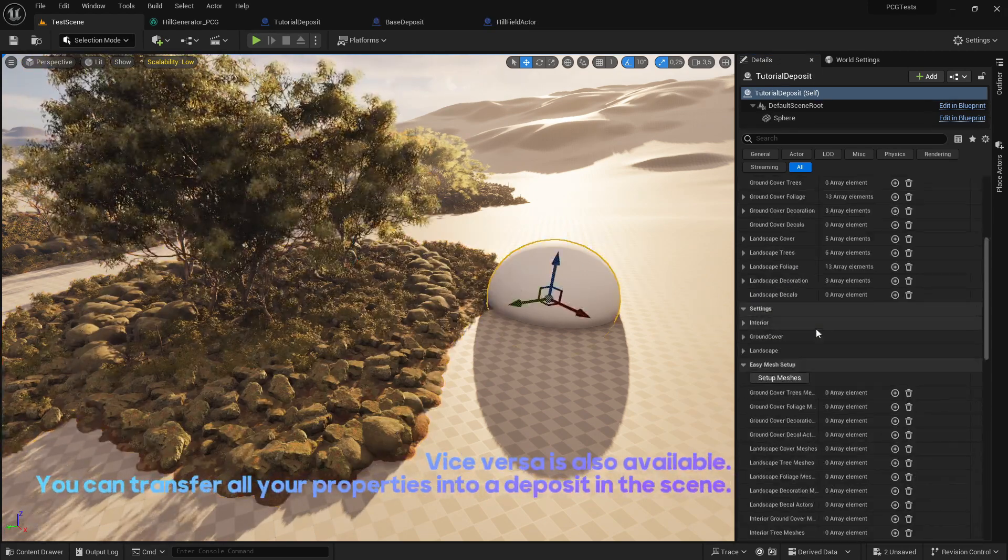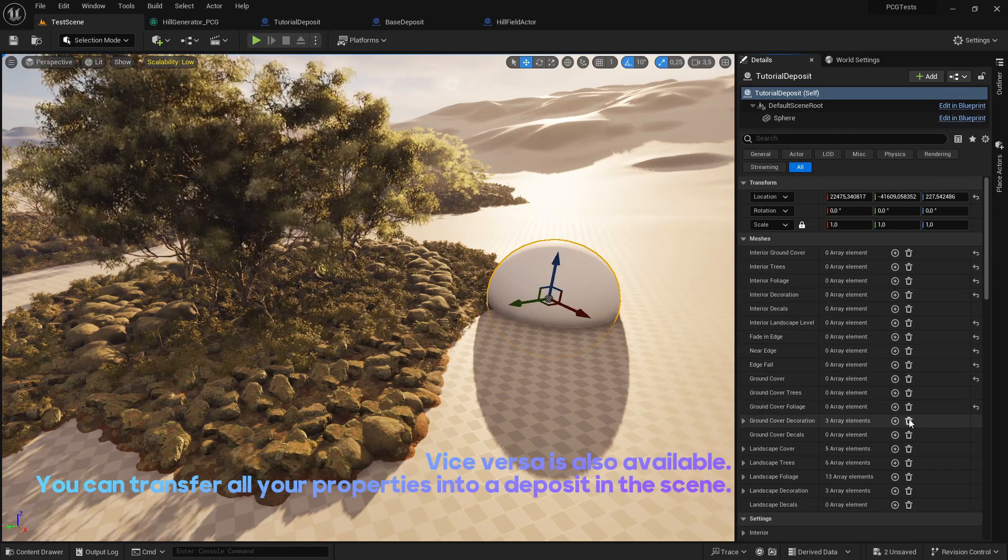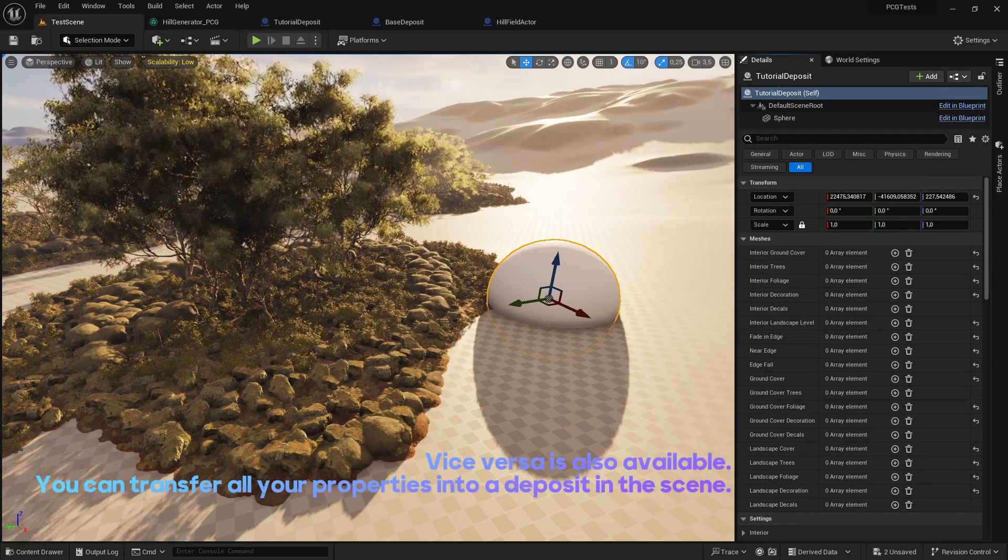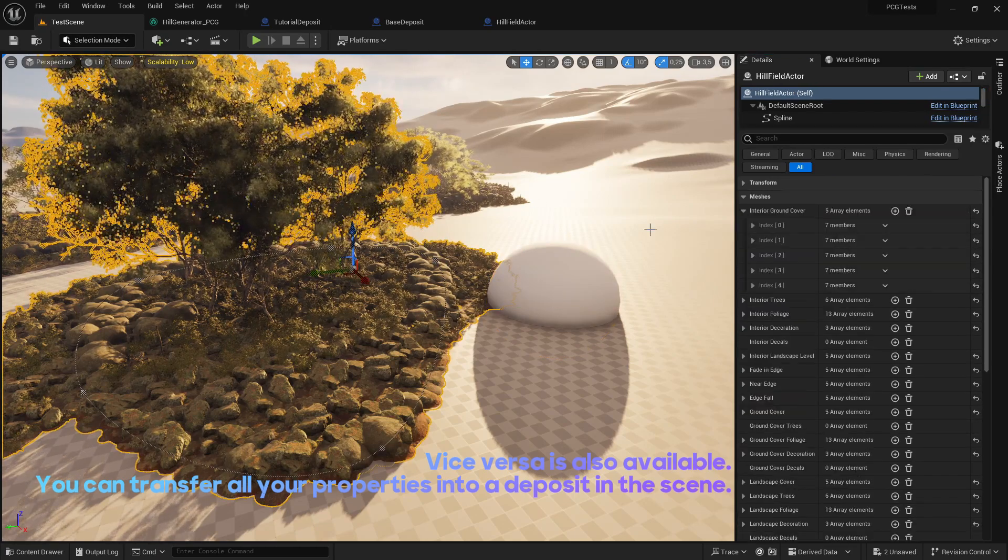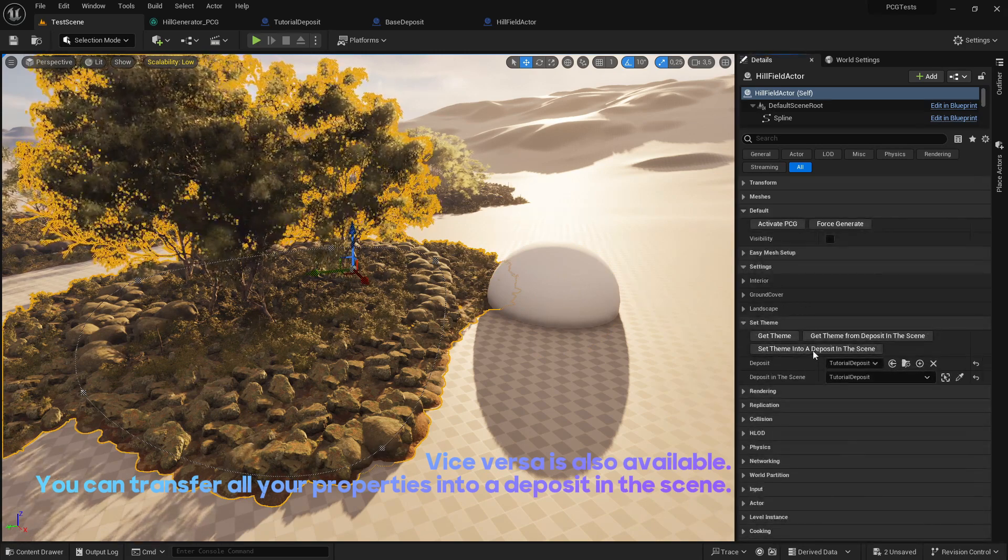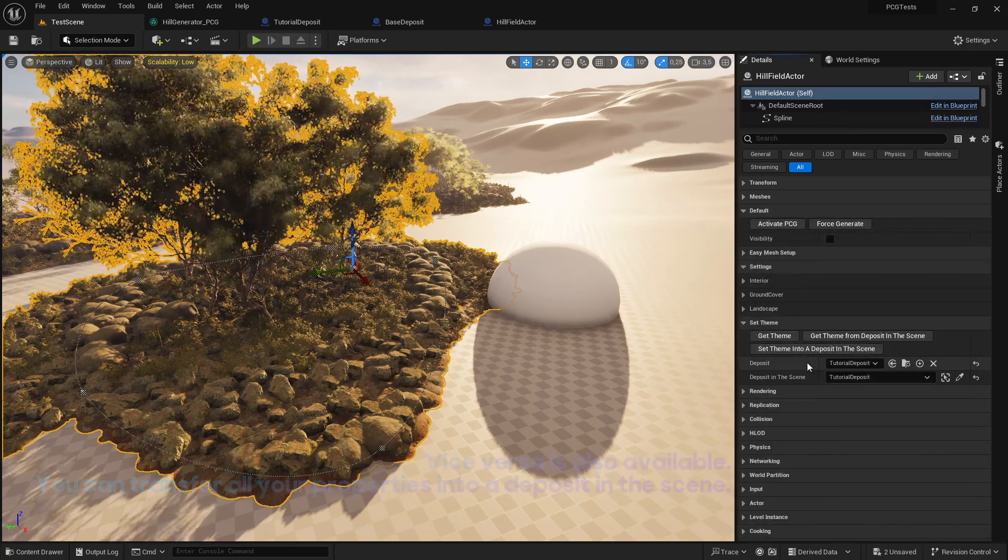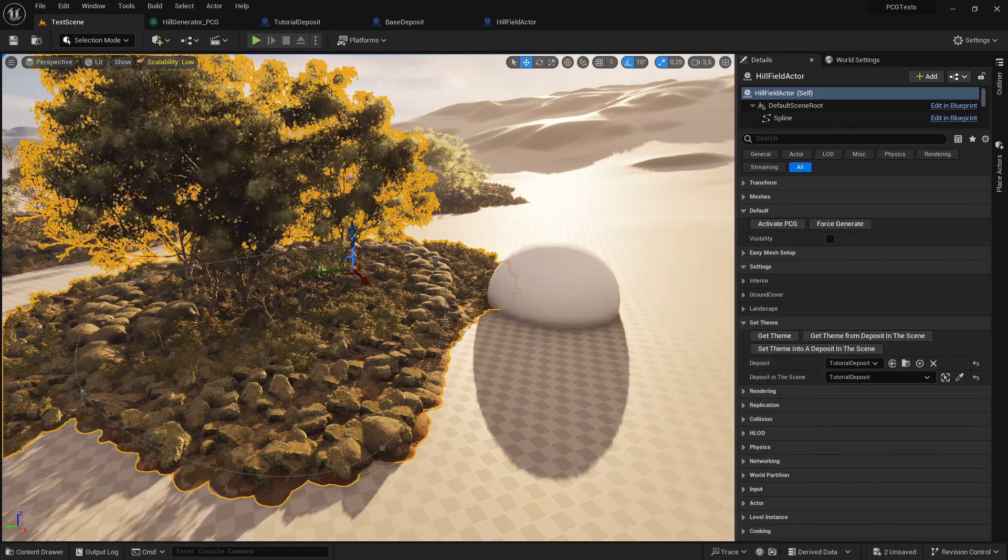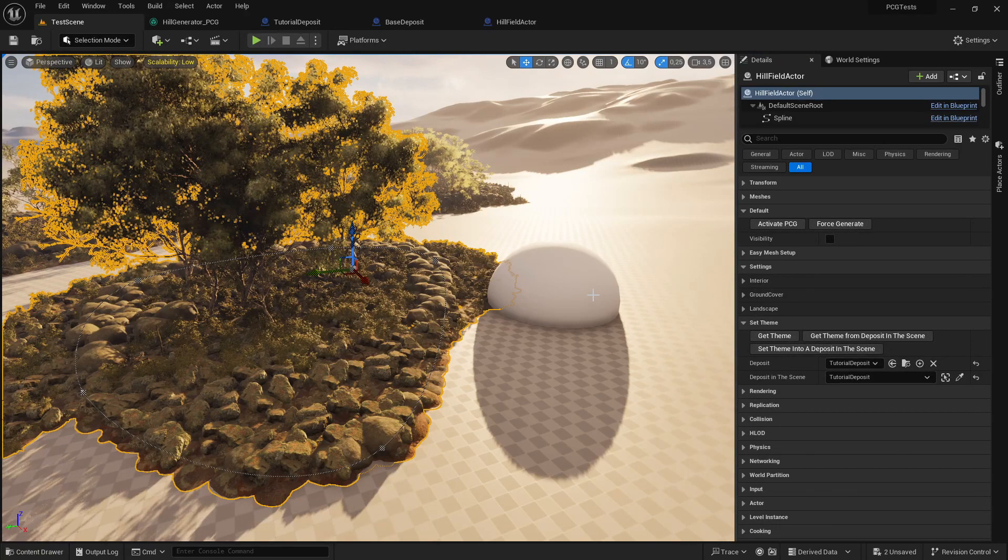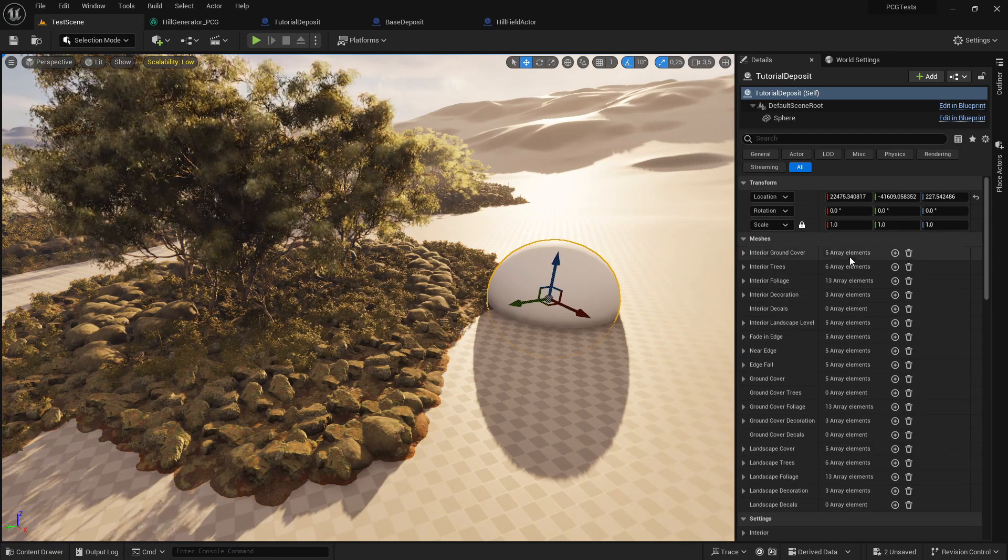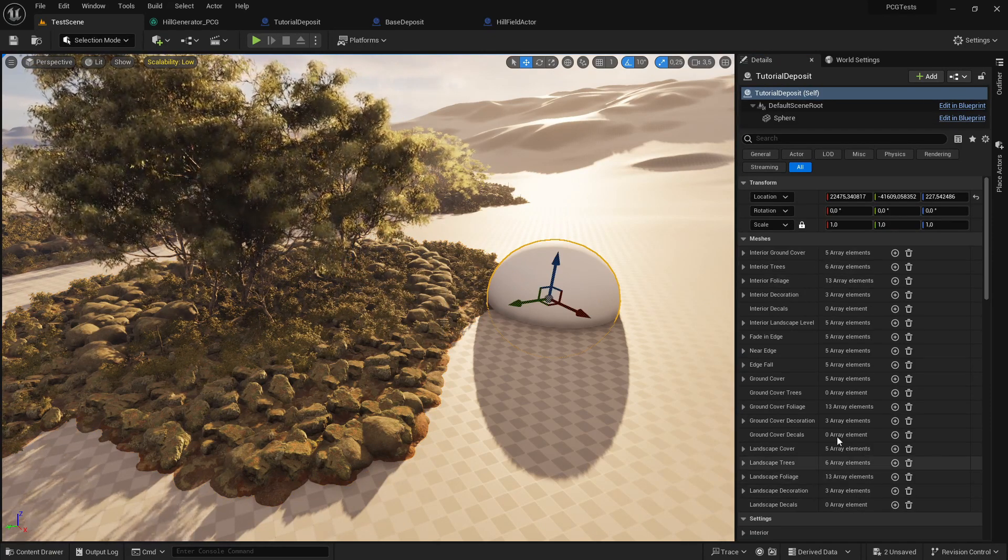Vice versa is also available. You can transfer all your properties into a deposit in the scene.